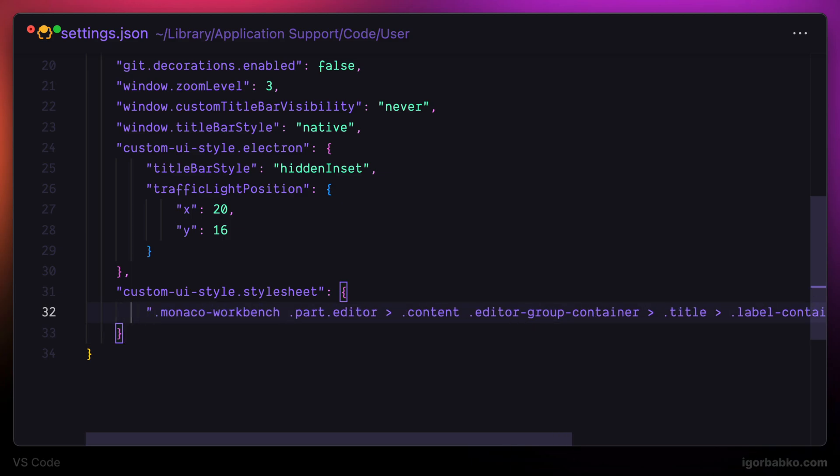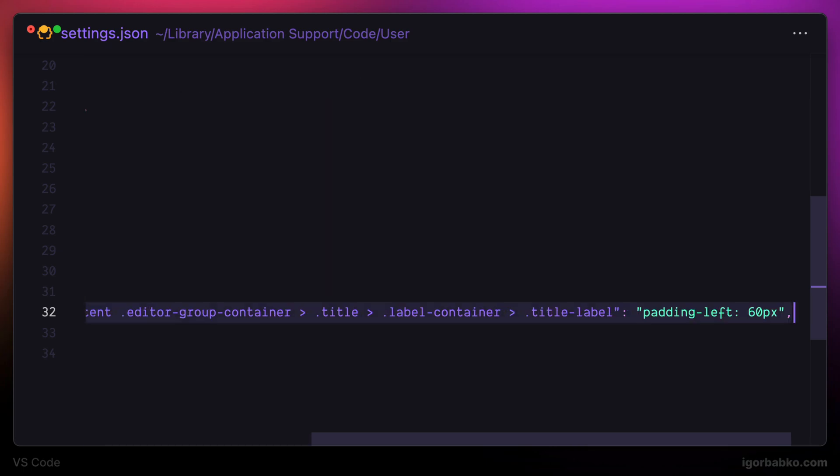This is basically CSS selector, which selects the title and applies padding-left property. So the title will be shifted to the right side by 60 pixels.